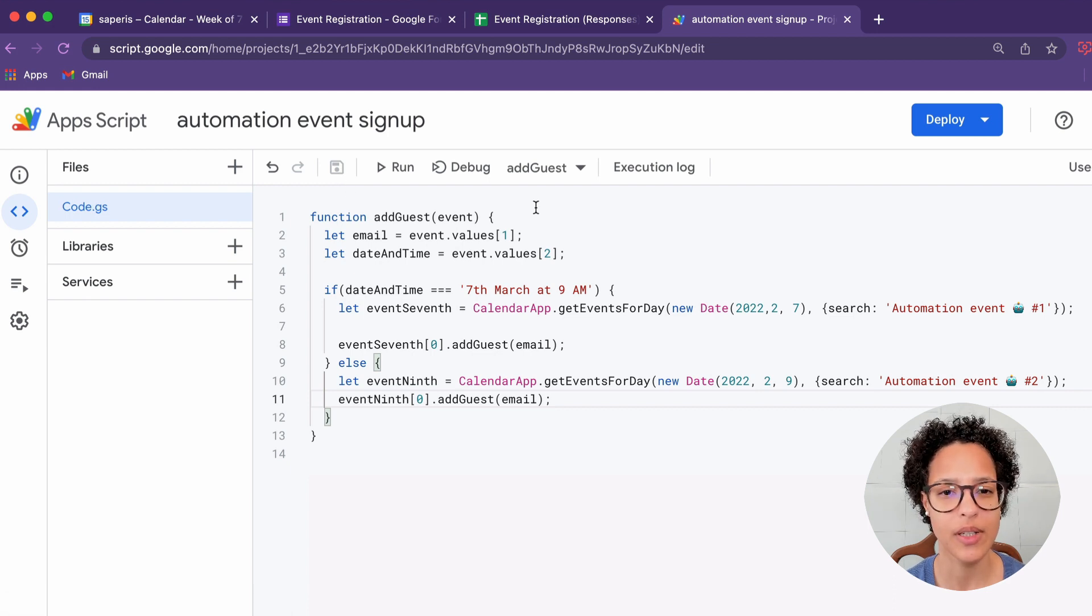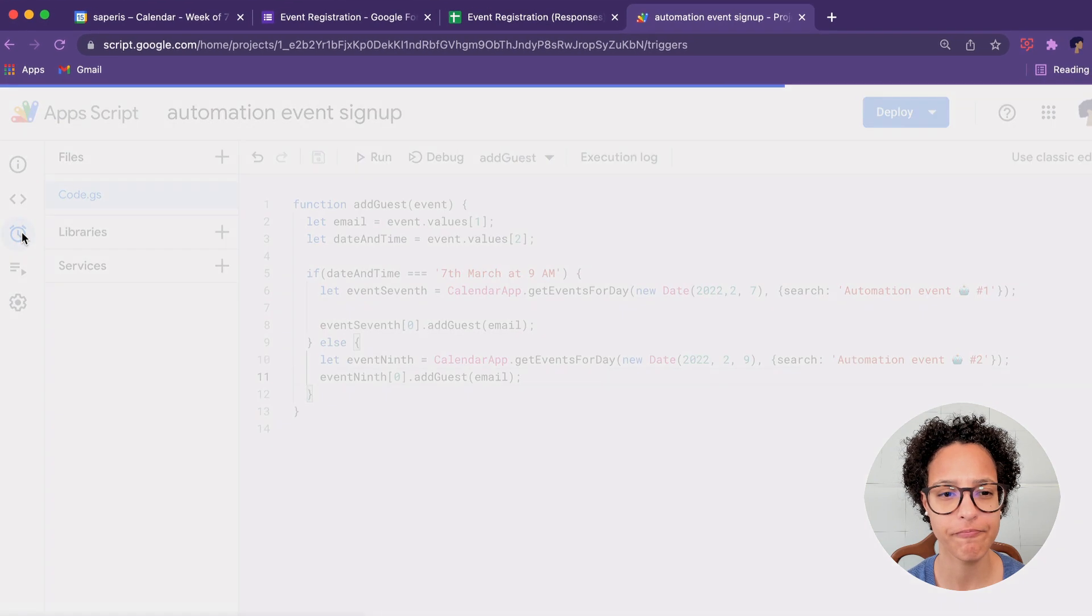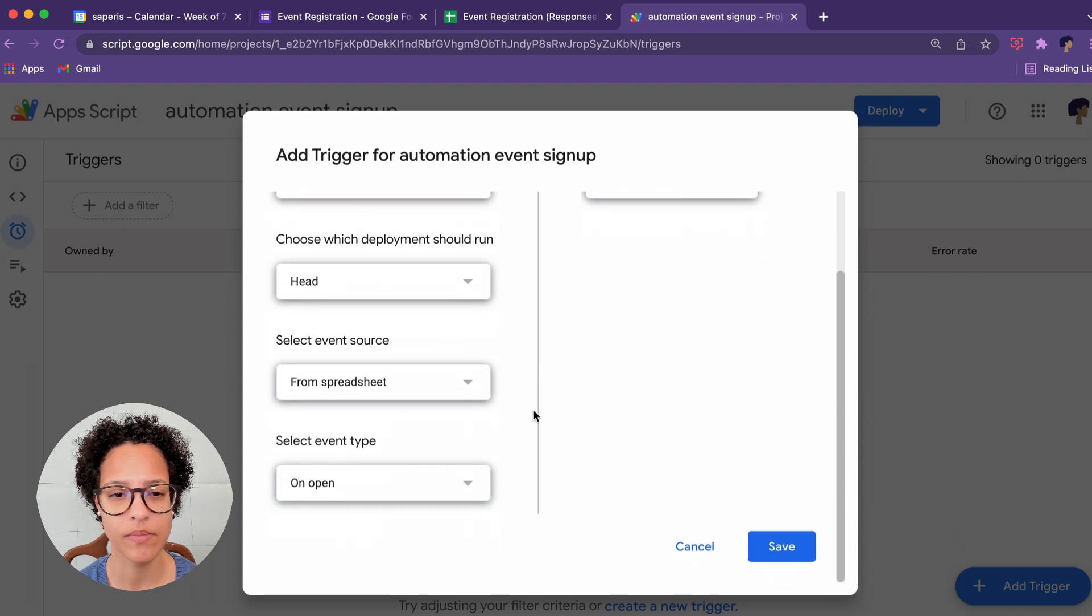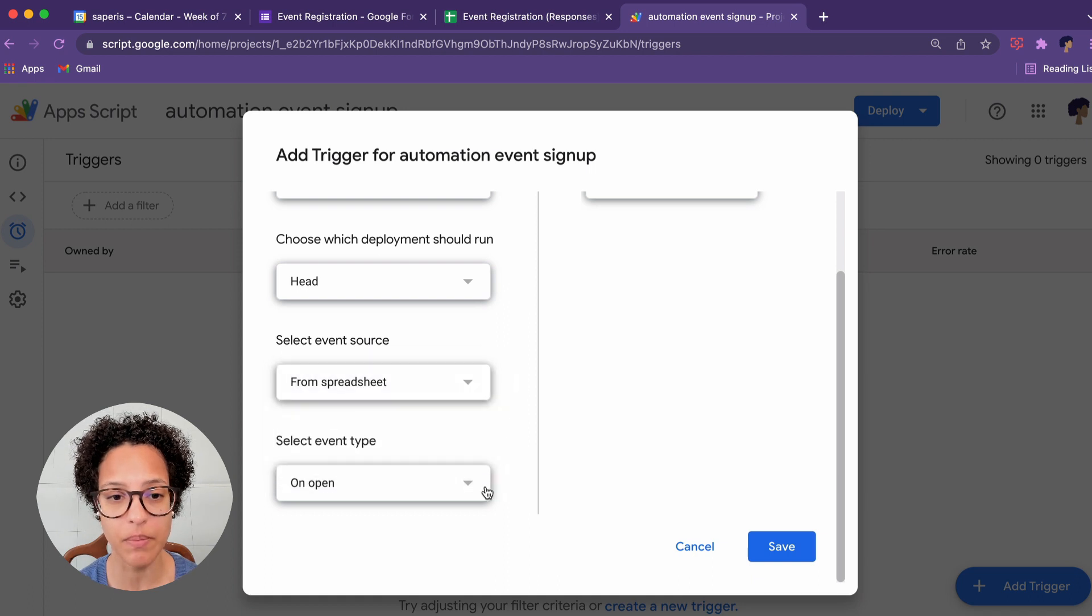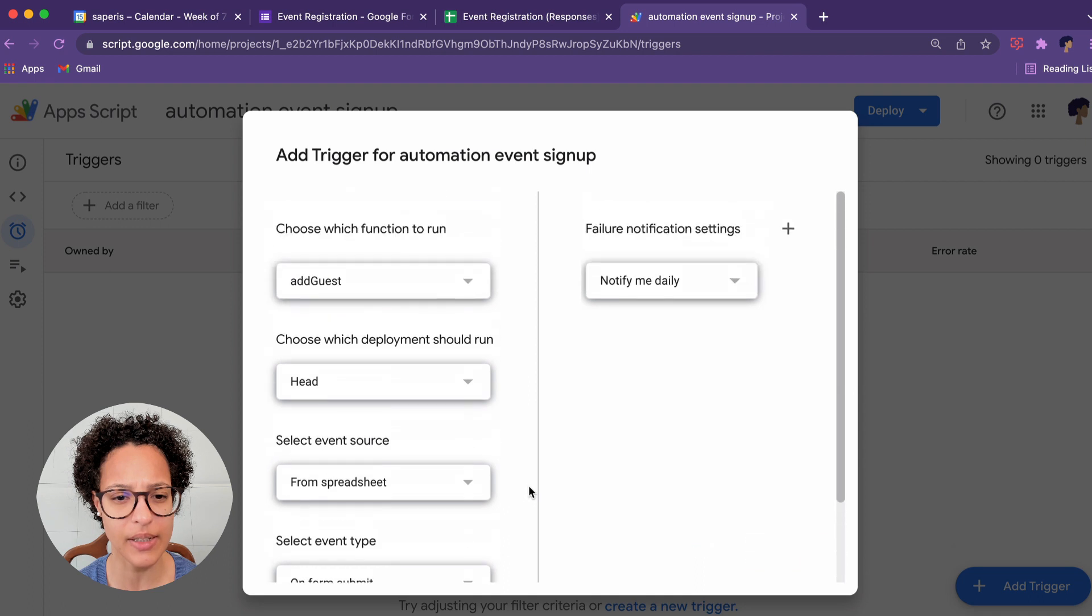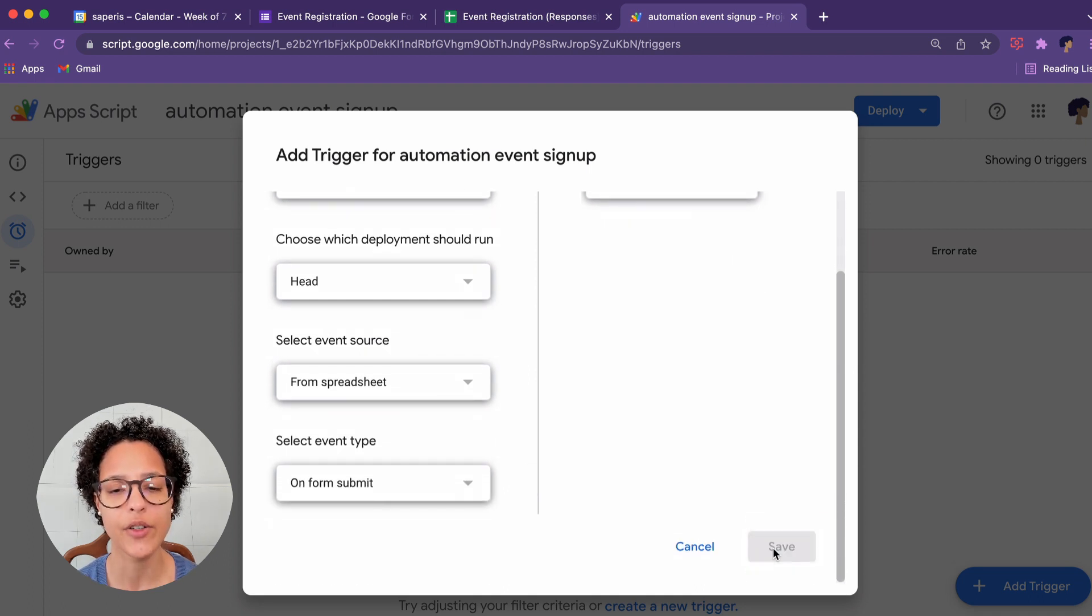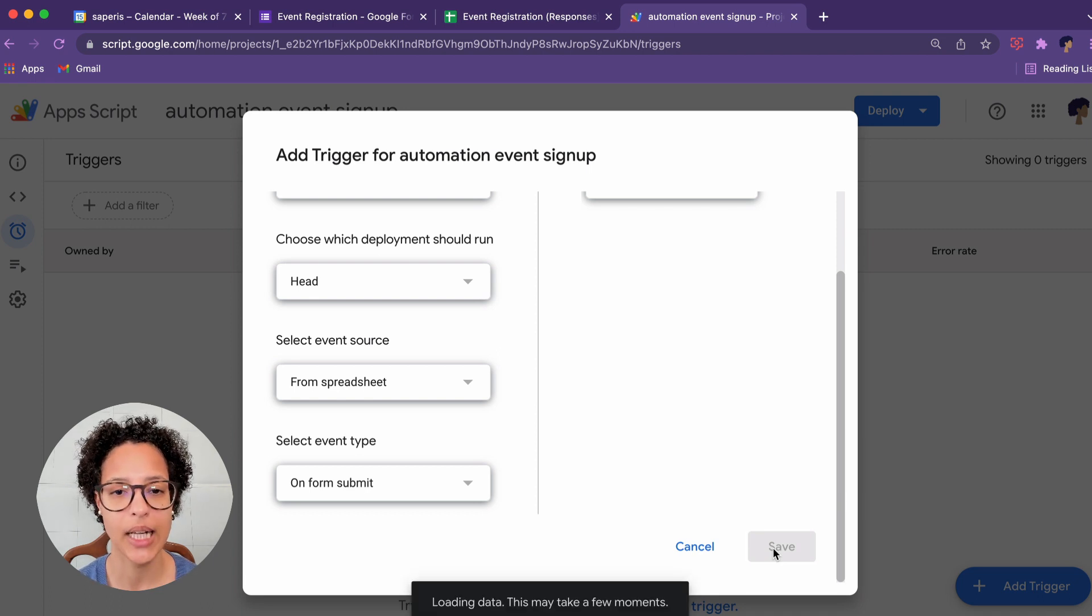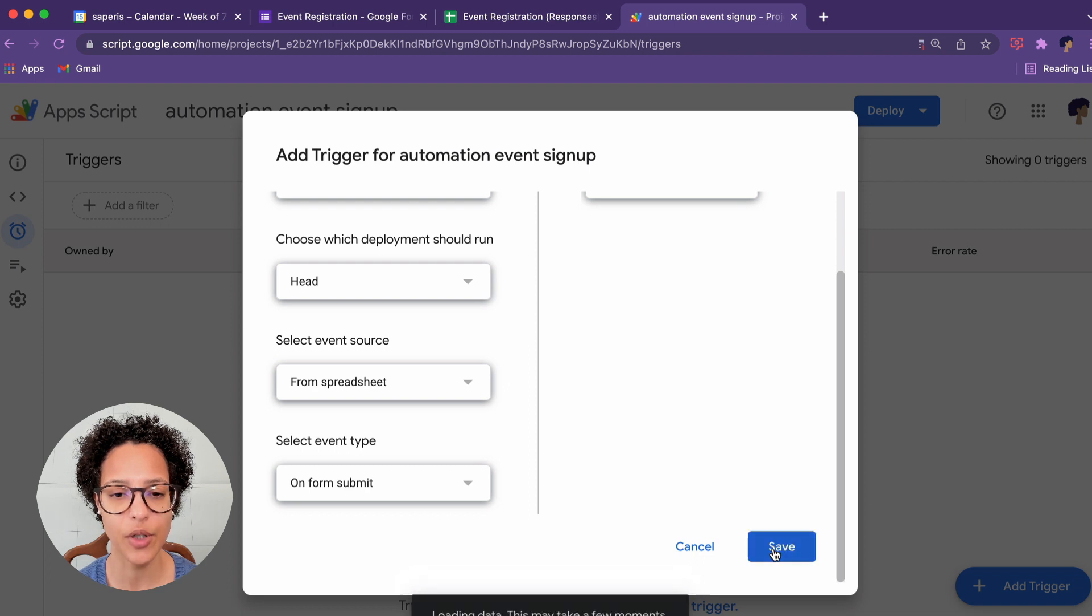So we saved our script and now onto our trigger that we want to install. There you go. The function to run is addGuest. There's only one in this. So that's perfectly fine. That is also fine, but here the select event type on form submit. That's what we need for a Google Form to trigger our script to run once the form has been submitted. Let's go ahead and save that. That looks good.